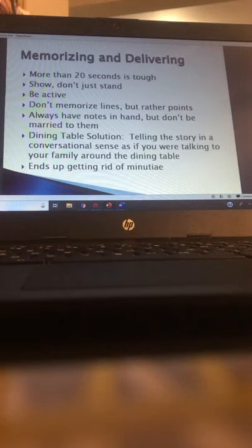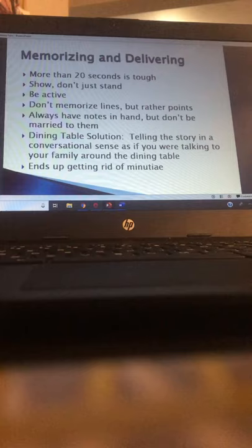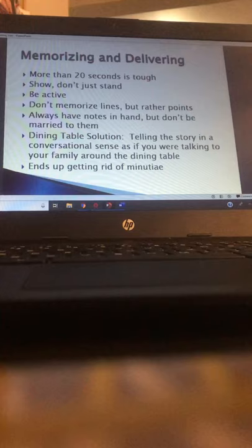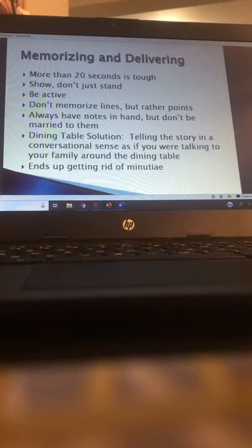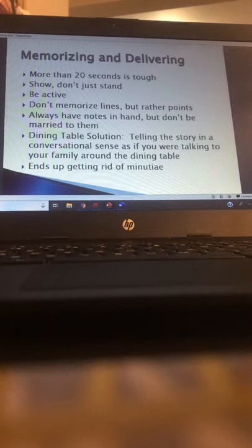When talking to the camera, use what's called the dining table solution — tell the story in a conversational sense as if you were talking to your family around the dining table. You don't want to get so conversational that you use slang, jargon, or buzzwords, or make it lighthearted if it's a serious story, but act like you're having a conversation instead of reading a script. One benefit of ad-libbing is you get rid of a lot of minutia — your story won't be super long, and it boils down to the nuts and bolts.